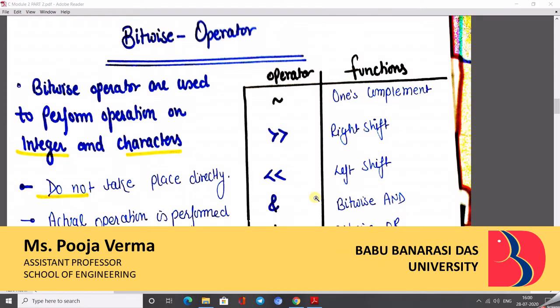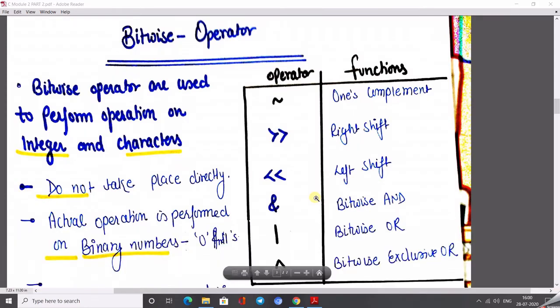In the class, I am Pooja Verma, going to take my lecture on the subject concept of programming language in C.